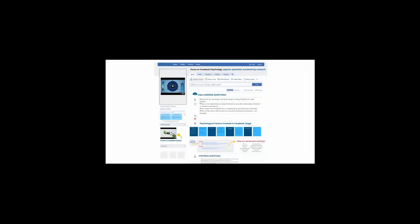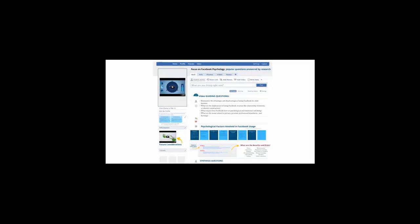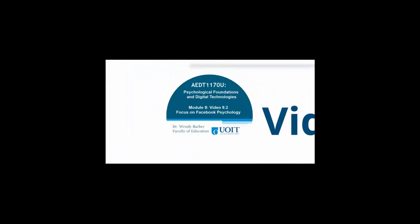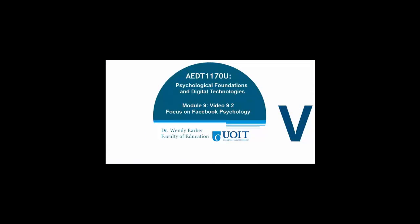In this module, we'll examine some recent literature on Facebook and how it has affected our lives psychologically and the overall human condition.